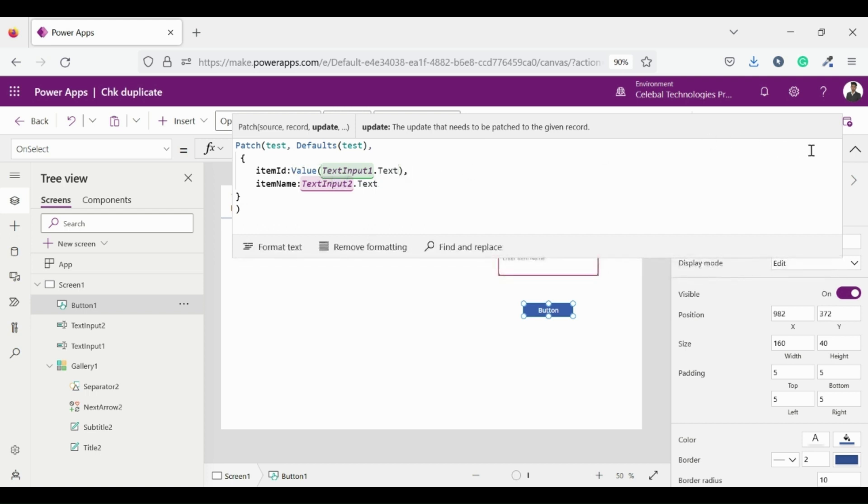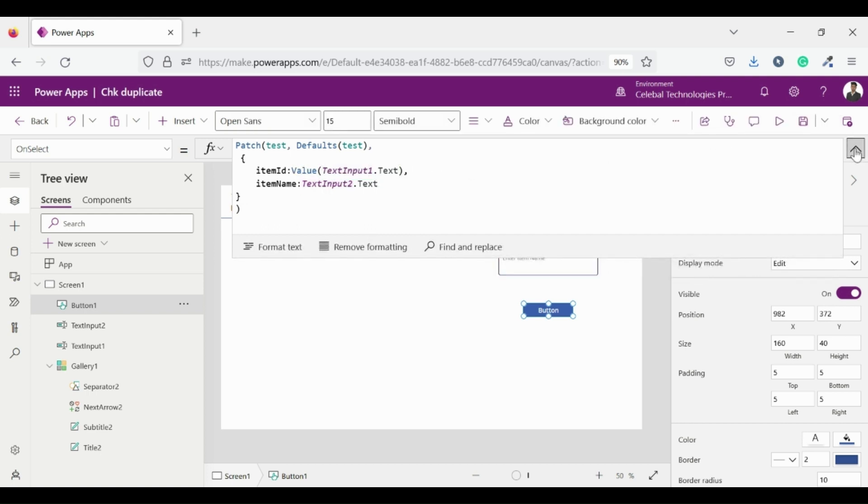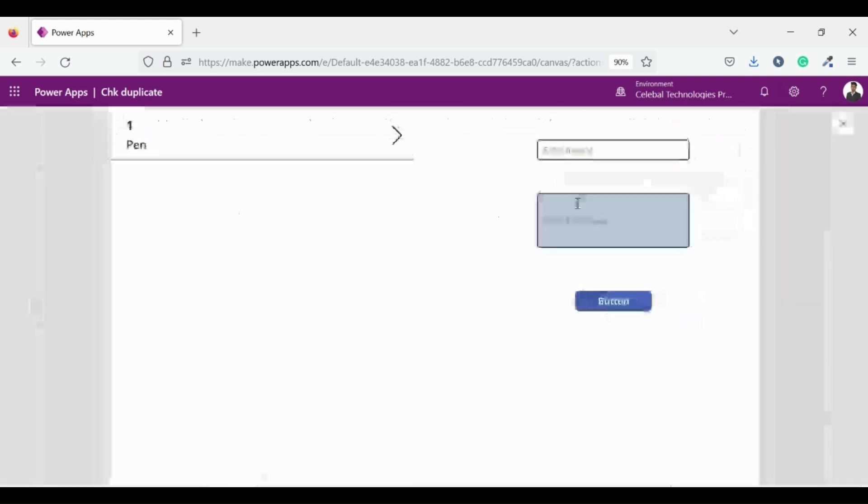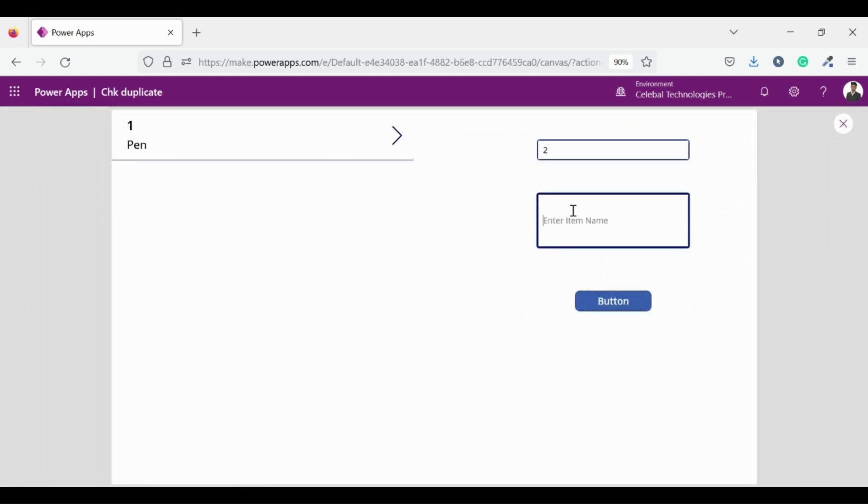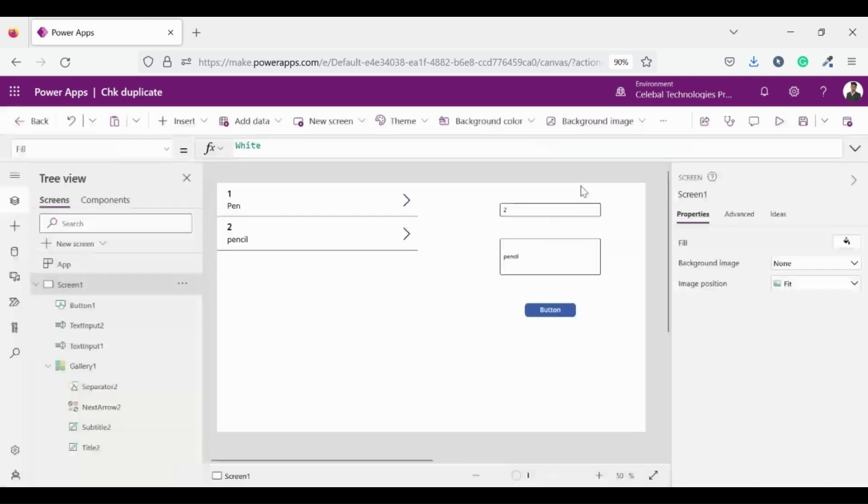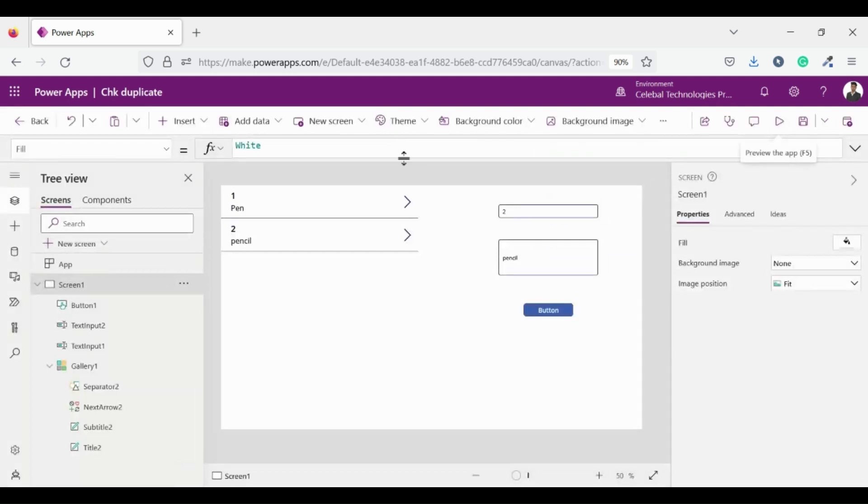Now let's see what we have done till now. Enter the item ID then enter item name, then click on the button and see if this adds new record or not. Good it's working properly.